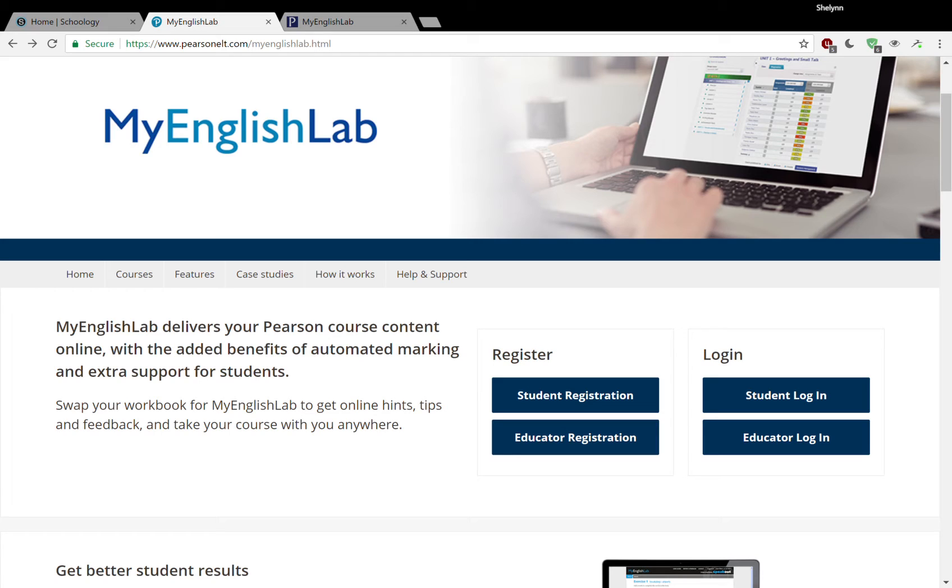Hello, everyone. This is your Alps Shea. I am going to show you how to log into My English Lab through the Pearson website.